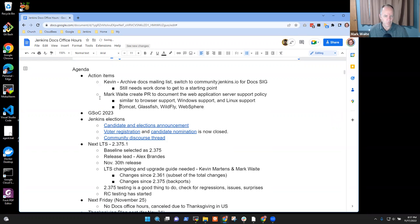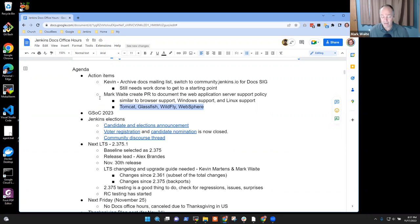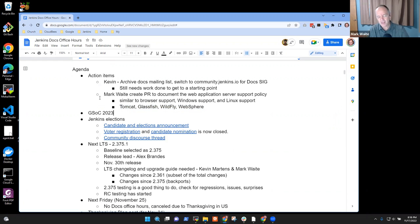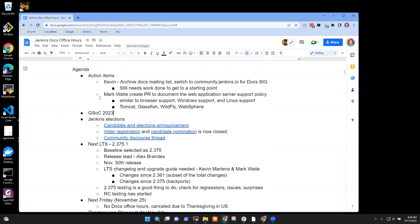These web application servers have interesting complexities, and the reality is we don't have any core developer that is actively using one or actively testing it. So we need to tell people: the web application server we support is the one we ship — everything else, you're on your own. Any questions on the action items?